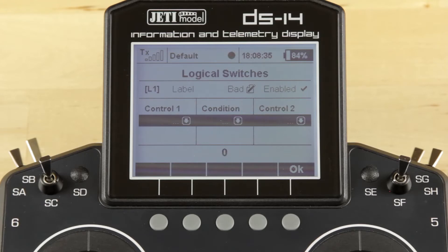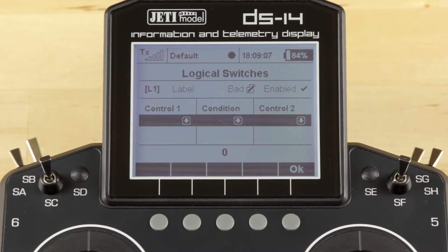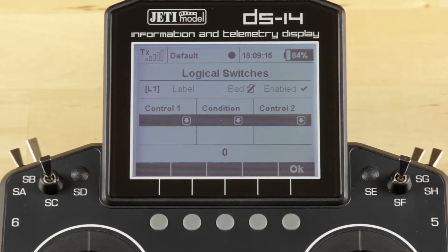A logic switch is built of basically two controls and a condition — that condition being AND, OR, and so on. This is really great for situations where you need two switches to activate a single function. If you have a safety concern, say you want to put it on an engine startup, you can actually have two switches required to be in specific positions before it enables you to proceed. You can also use this to get more than three positions from a three-position switch, or get five flight modes out of two two-position switches.